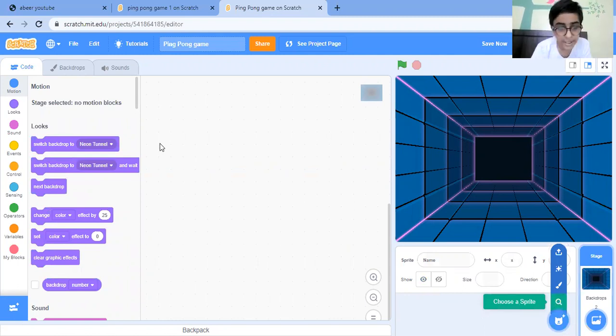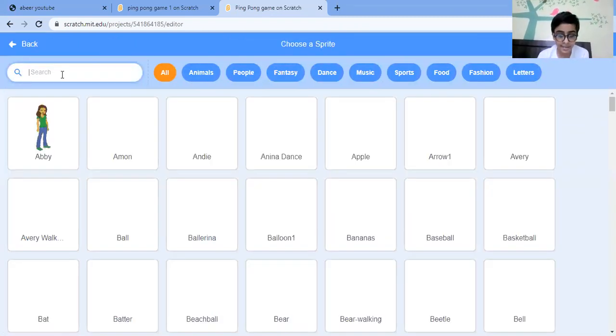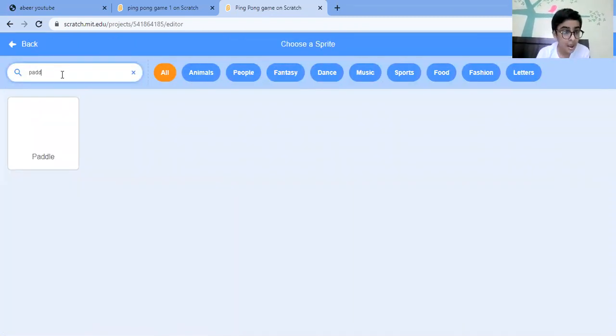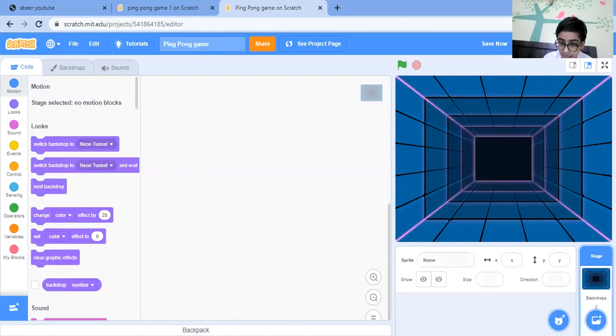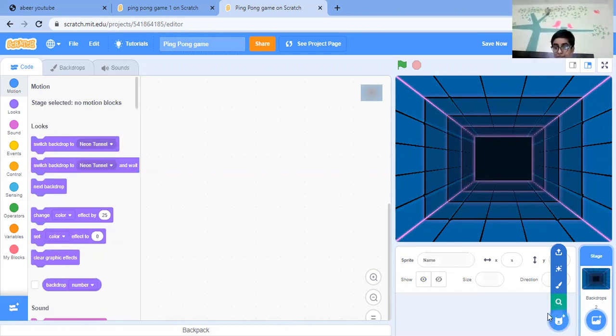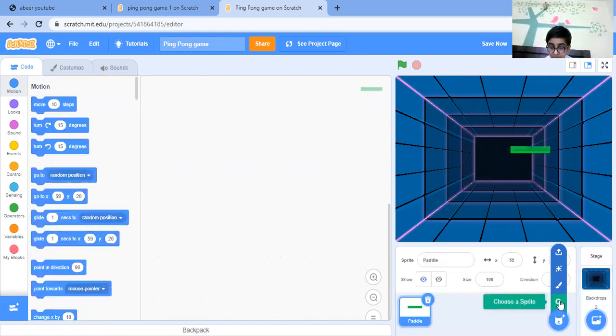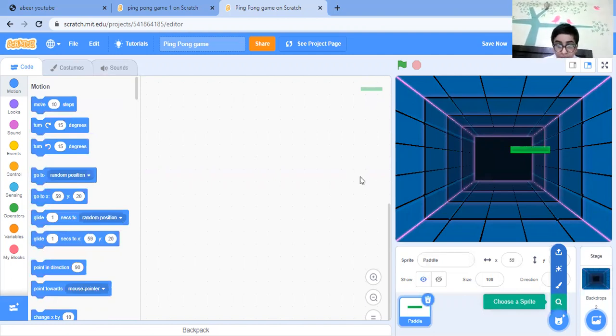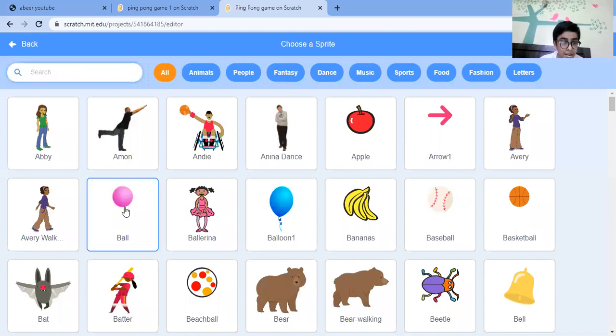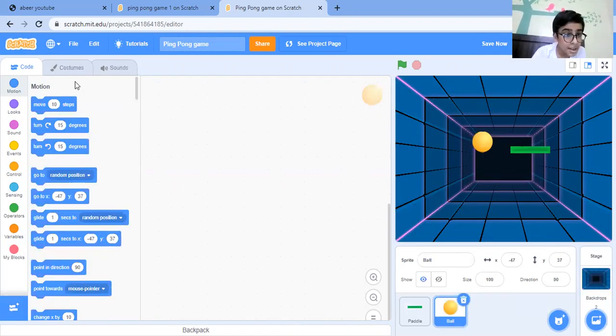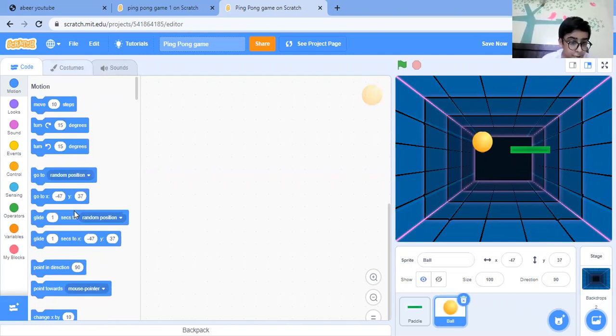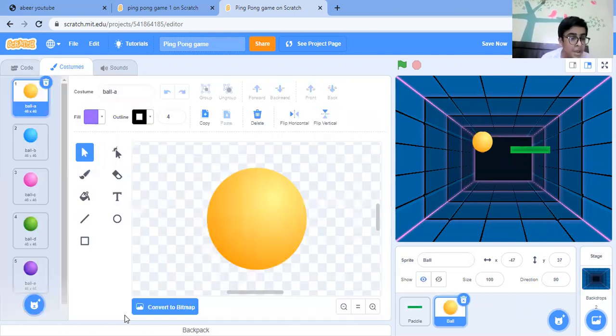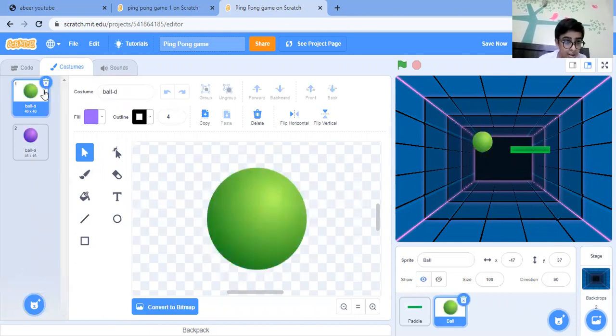So first let's choose a paddle, ball, and the line. Just a paddle, you will get this. Then just choose a ball. This ball - here you will get many costumes. You can choose any color of them. Like the ball that I'm going to choose is a green ball.